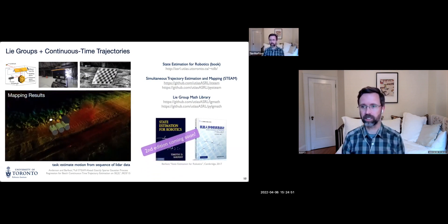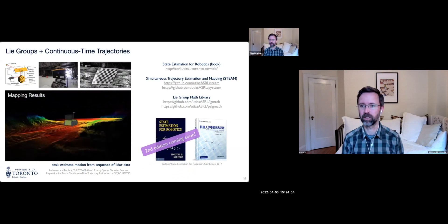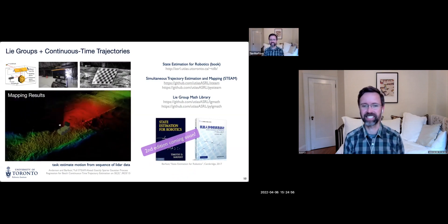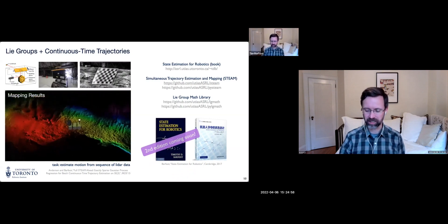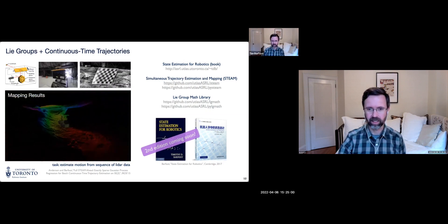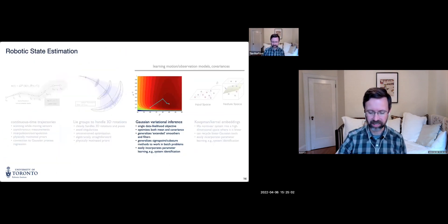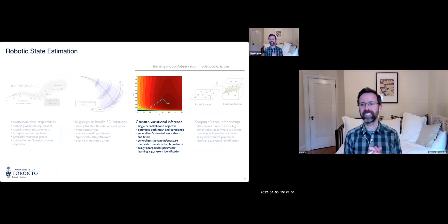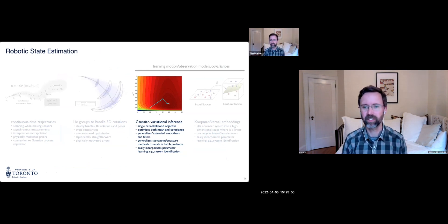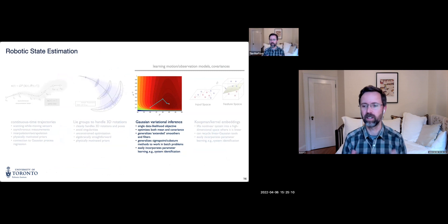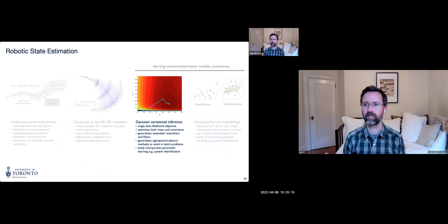I'm on sabbatical working on a second edition of the book — if you have ideas for extensions, please email me. Now I want to cover new topics. We'll go back to state estimation and think about what happens when we don't have all the models typically required in backend solvers. How can we use data to figure this out? We start with a new topic: Gaussian variational inference.